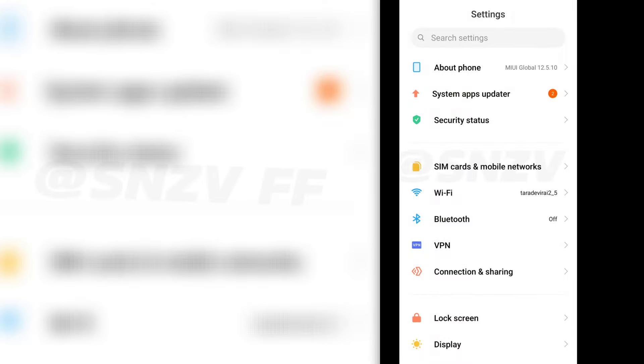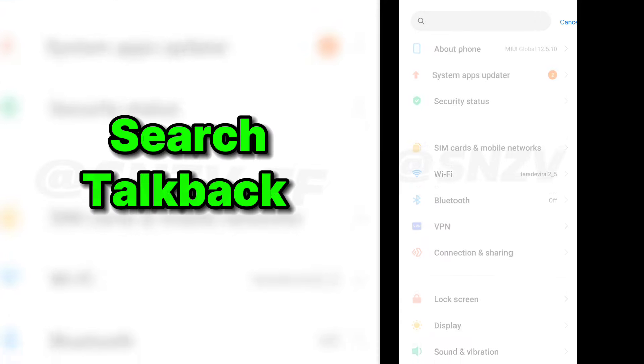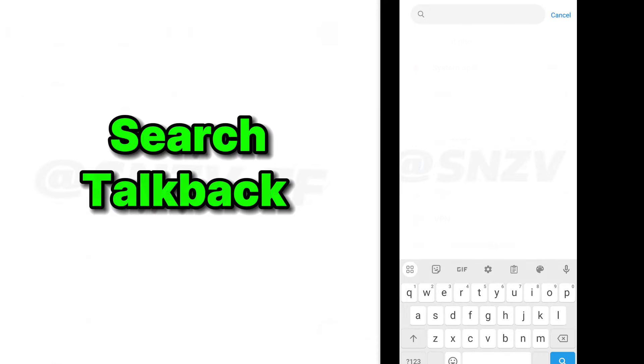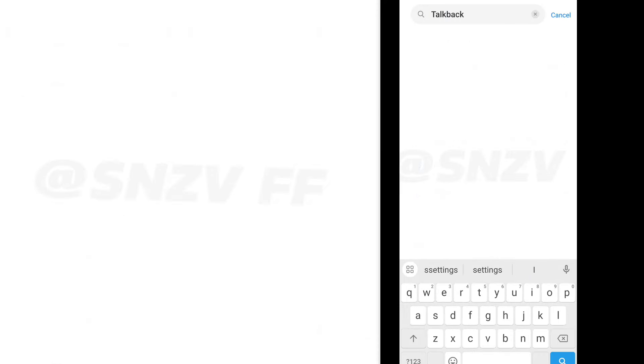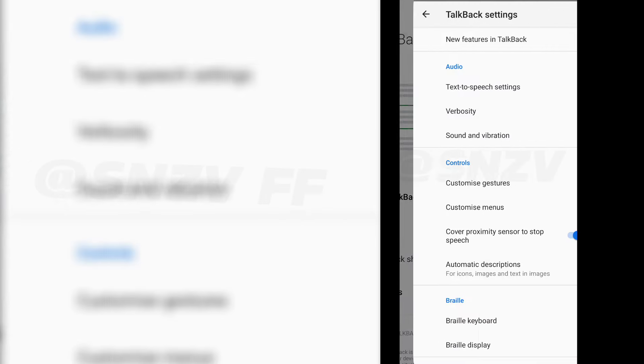So guys, I'm going to show you how to use this setting step by step. After the setting is open, you will search for TalkBack. TalkBack. After clicking on the settings.